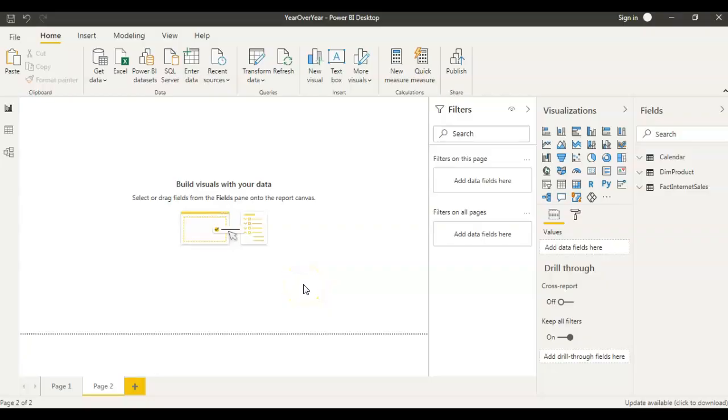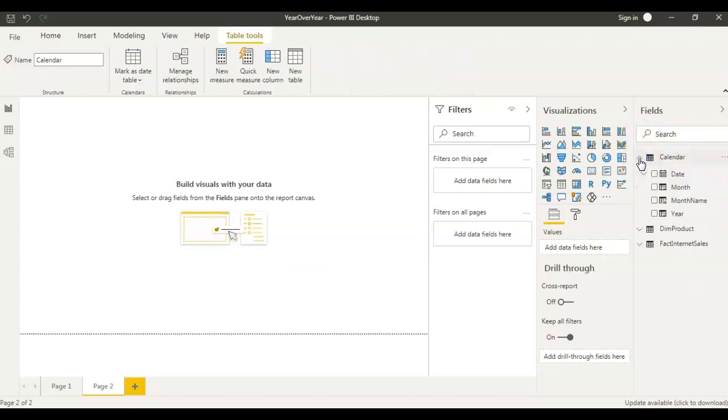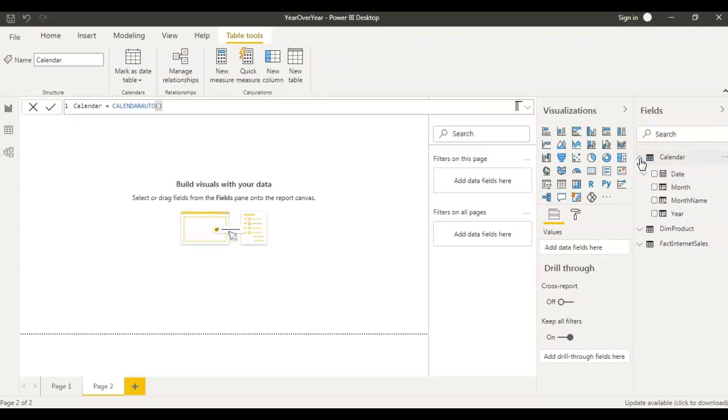So now let's get into the demo and see how to actually calculate the year over year growth. If you look at my screen here I have a blank Power BI report but I have a few data sets here and the data sets I have taken from Adventure Works database. I have a dim product, fact internet sales from Adventure Works and calendar is a simple calendar table which has date, month, month name and year.